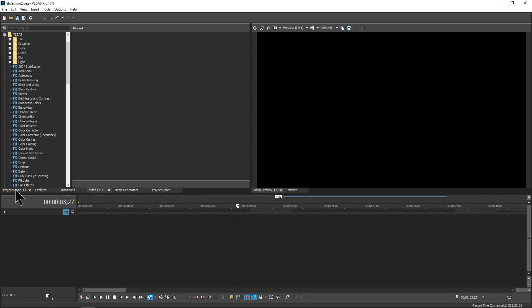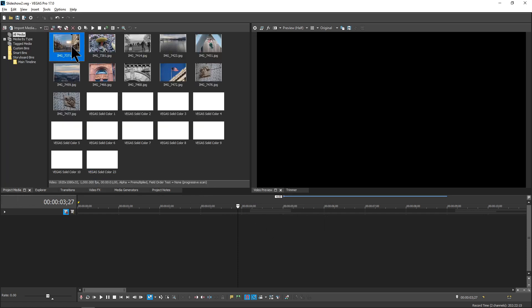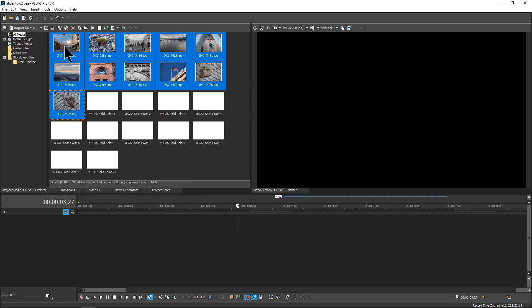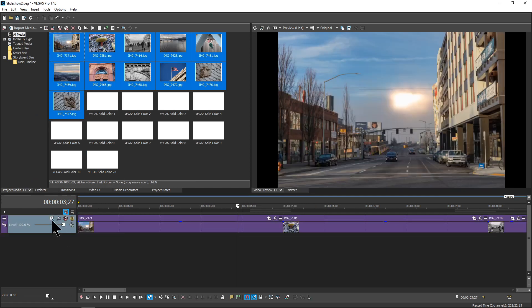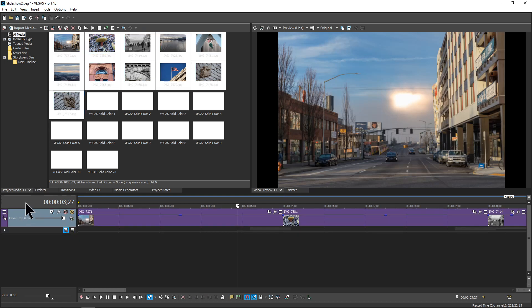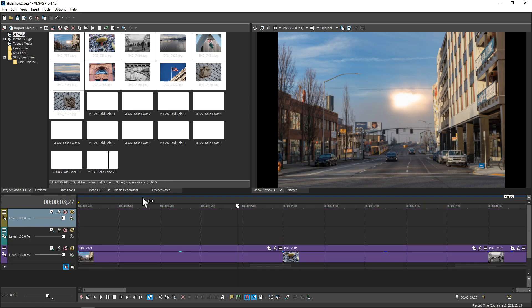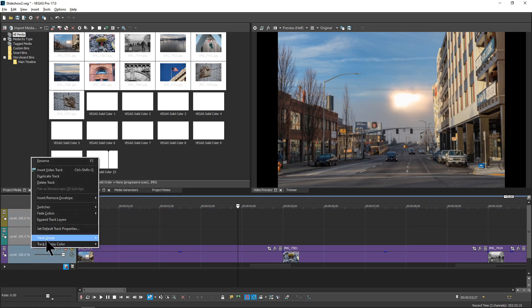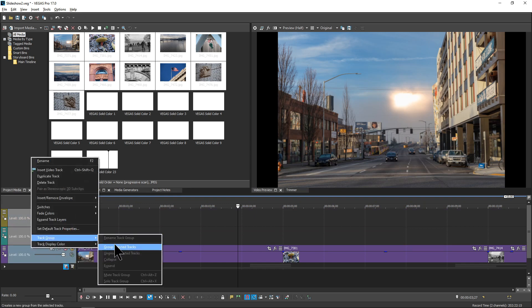Now we just need to go grab some media — we'll take these and drag them into our timeline. Ignore the extra track for the moment; it'll become clear why it's there later in the tutorial. We've got our images, but we still need two more tracks. You can use the mouse, menu, or keyboard shortcuts to insert two more tracks, and then for convenience I'm going to group these, though that's not something you have to do.